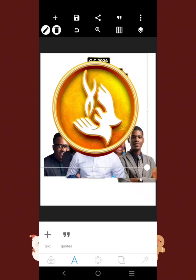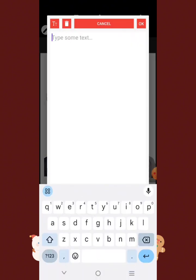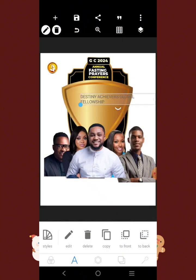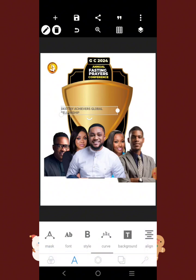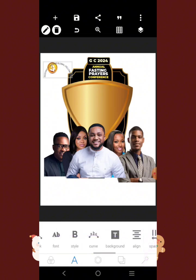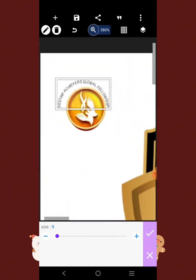The logo is going to be at the corner here. The name of the church is going to be 'Destiny Achievers Global Fellowship.' Come over here and write it out: Destiny Achievers Global Fellowship. This font is not bad — make it bold, stretch it out, bring it here, then make it curve and reduce it as well. Zoom in and position it there.